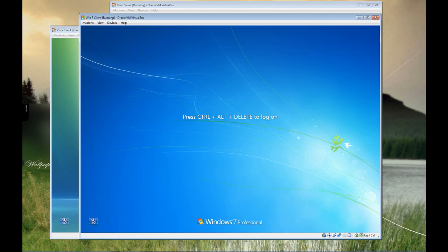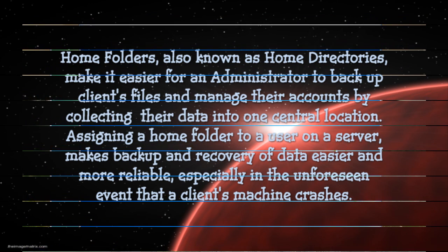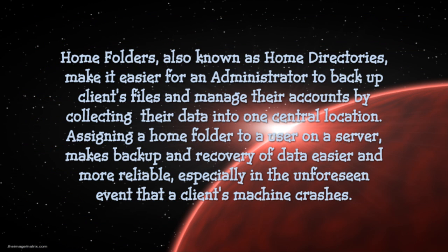So now we're going to move on to home folder. Just a highlight on home folder. Home folders also known as home directories make it easier for an administrator to back up client files and manage their accounts by collecting their data into one central location. Assigning a home folder to a user on a server makes backup and recovery of data easier and more reliable, especially in the unforeseen event that a client machine crashes.